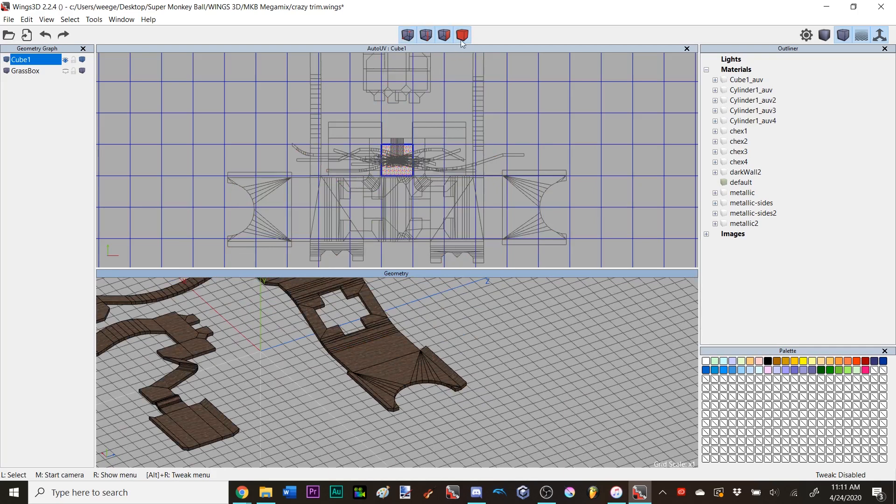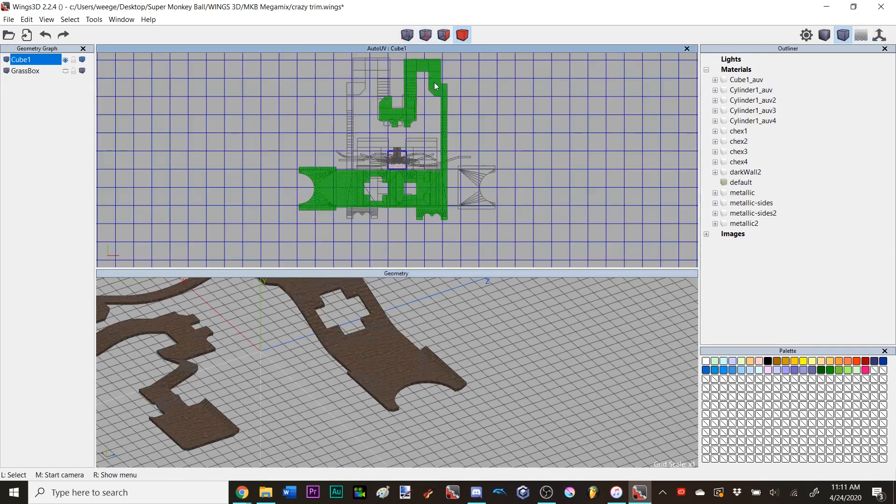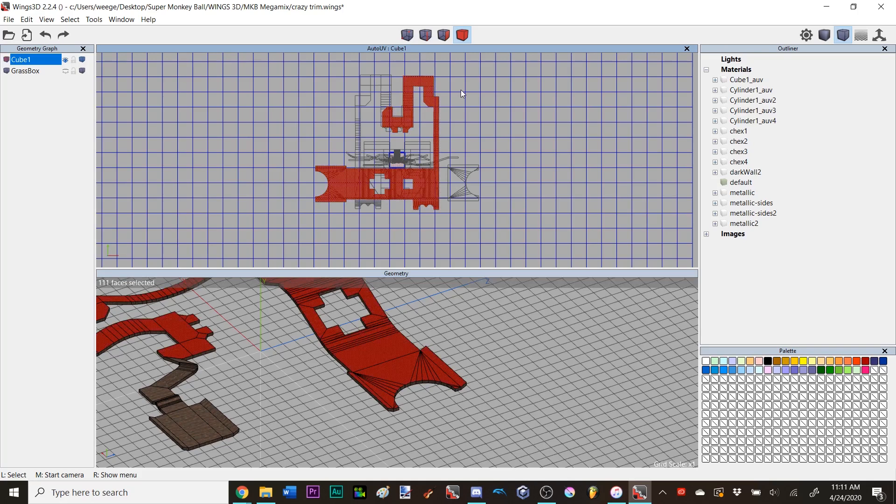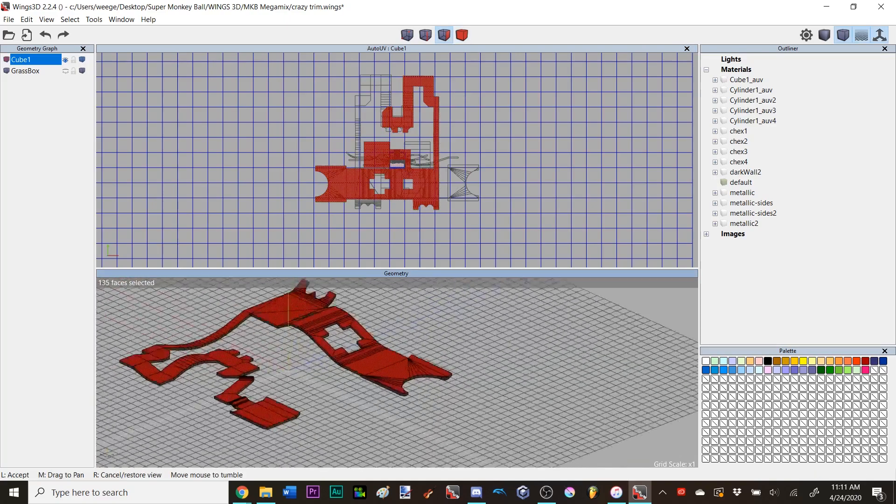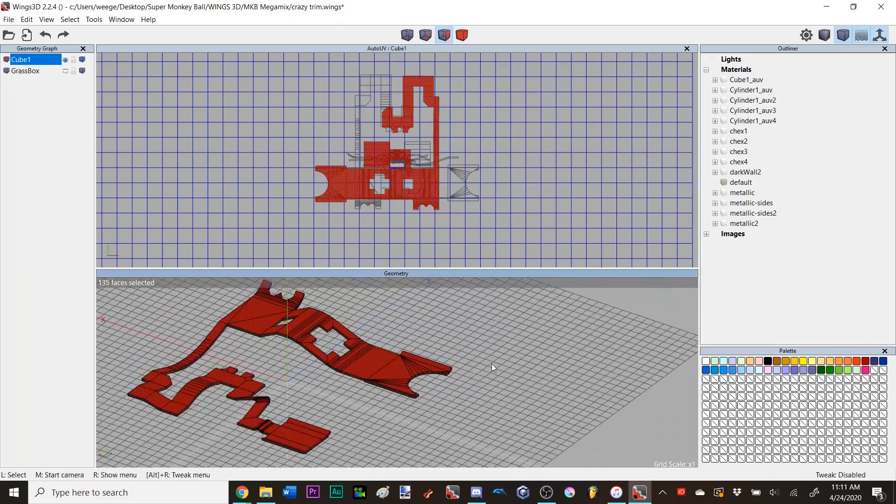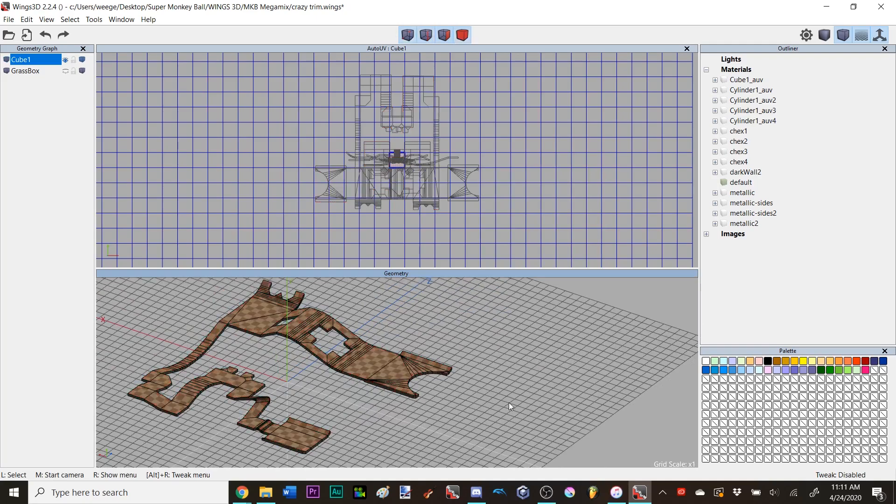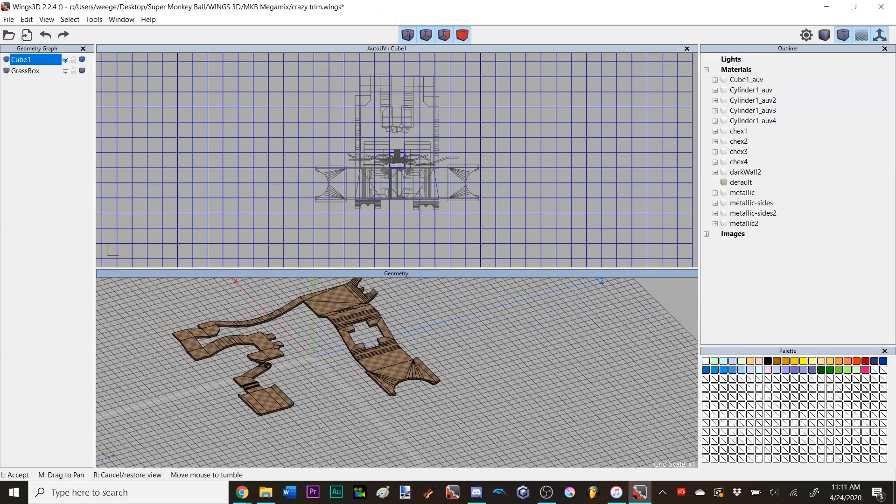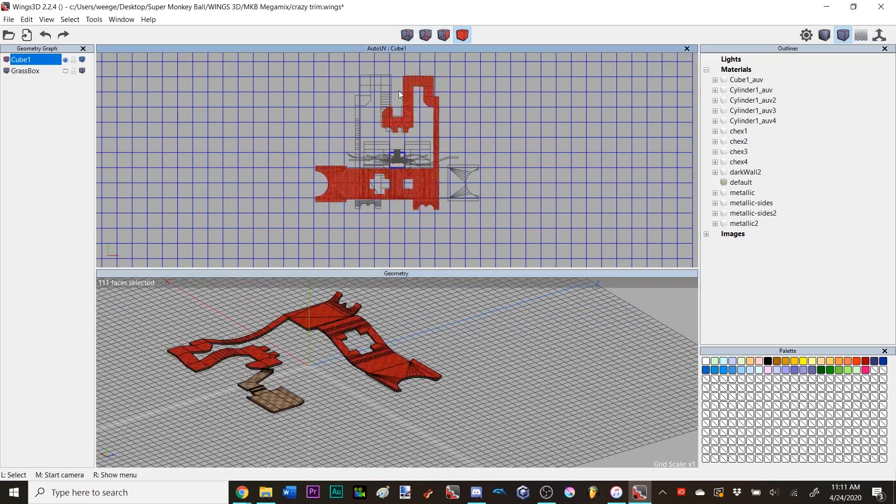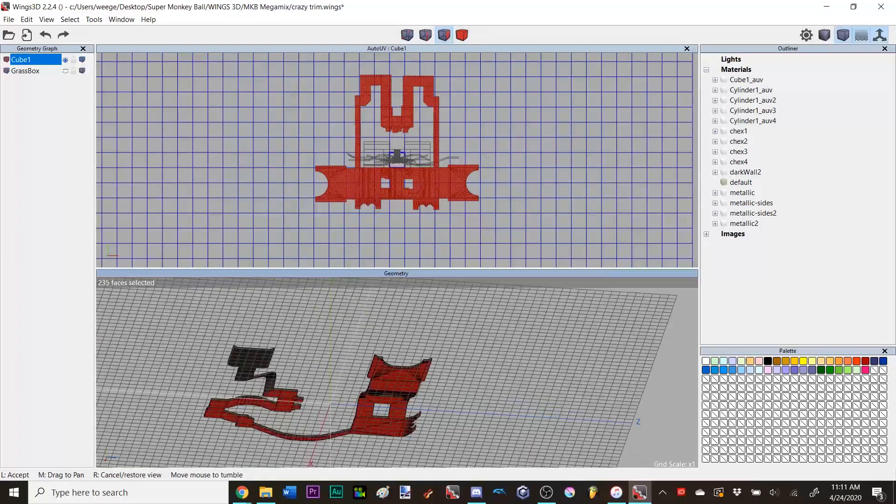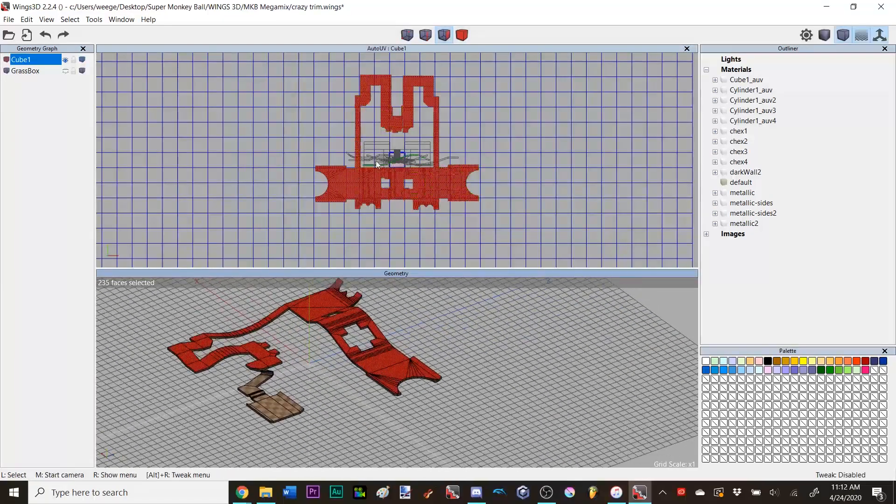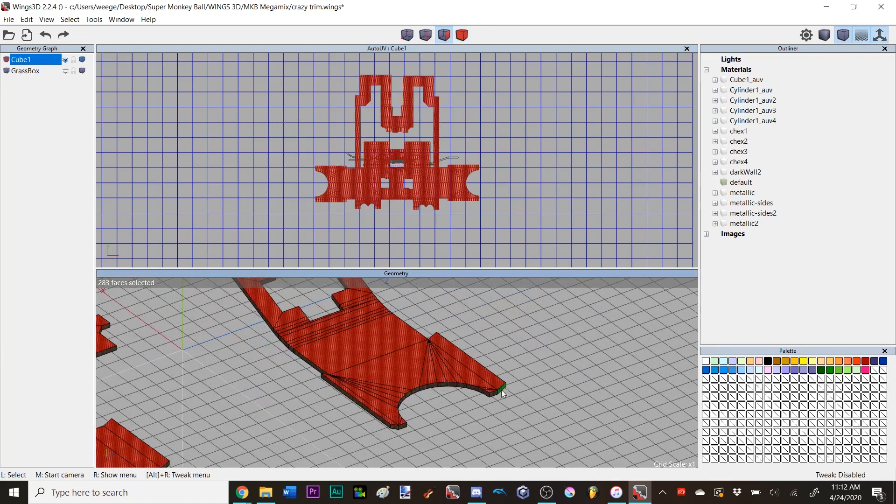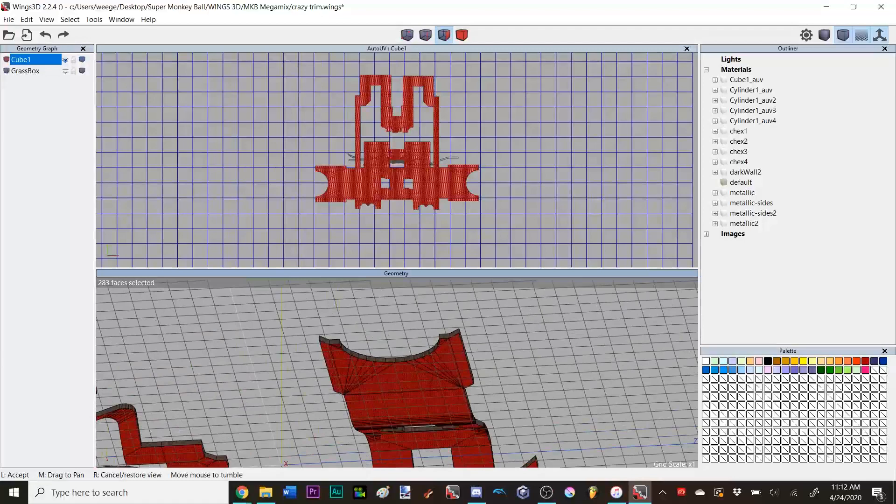Now, what we want to do first is we want to go into body mode up here in the UV mapping window, and we want to find the faces that correspond to the top of the stage. So it's these two, and we can just instantly use that to map our checkers. We're just going to put our checkers up top, and we're not going to bother scaling them correctly or doing anything like that, because this isn't about checkers right now.